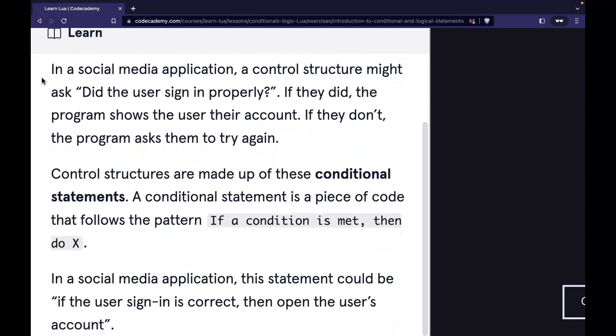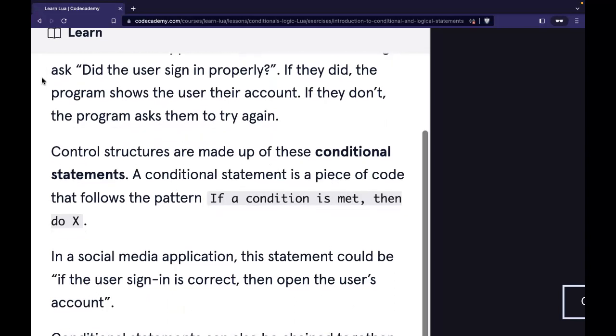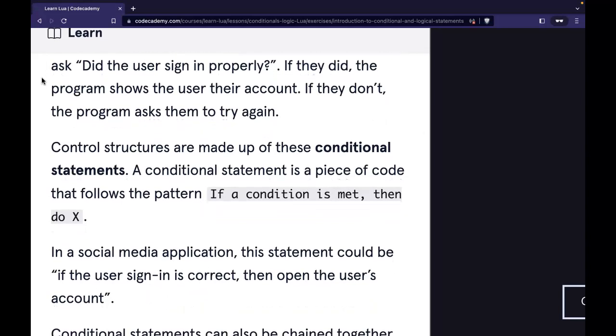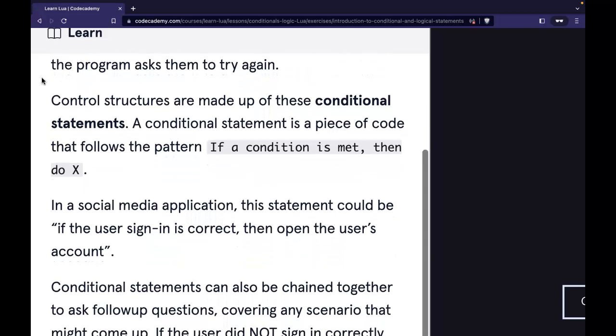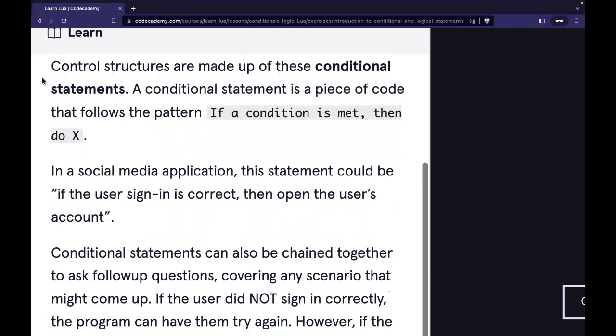In a social media application, a control structure might ask: did the user sign in properly? If they did, the program shows the user their account. If they don't, the program asks them to try again.